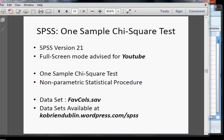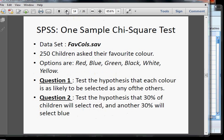This procedure is one of a family of procedures called the non-parametric statistical procedures. The dataset is favecalls.sav — 250 children were asked their favorite color. The options are red, blue, green, black, white, and yellow.